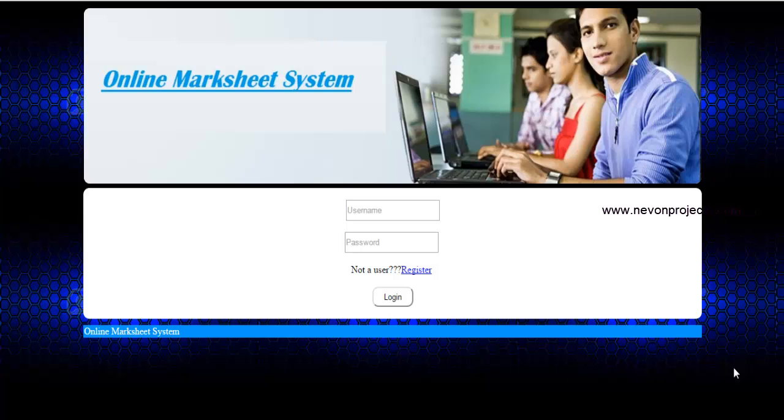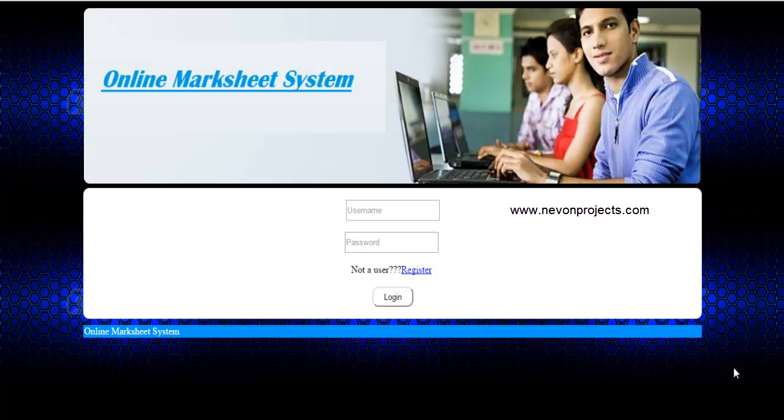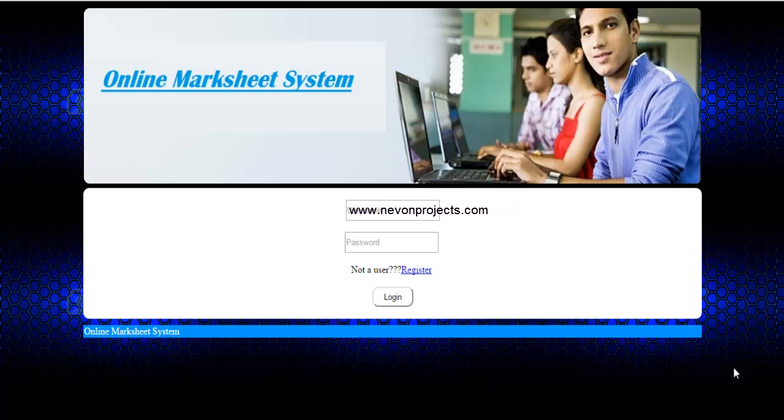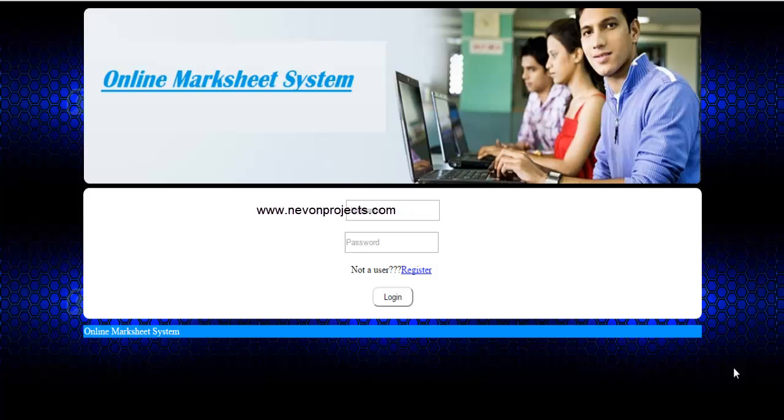The admin can even enter marks of the student depending on the semester in which they are in. Once the results are out, the student can view its marksheet with the help of his seat number. This application is developed using ASP.NET as front-end and SQL as back-end. So now let's have a look into the system.